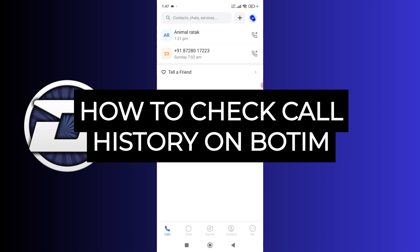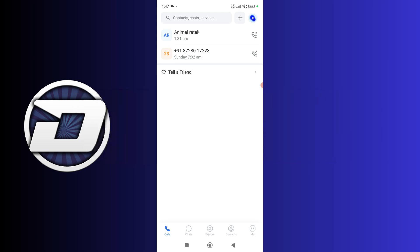First, open up the Botim app on your device. Then click on this calls option from the bottom of your screen. After that, you will be able to see your call history.